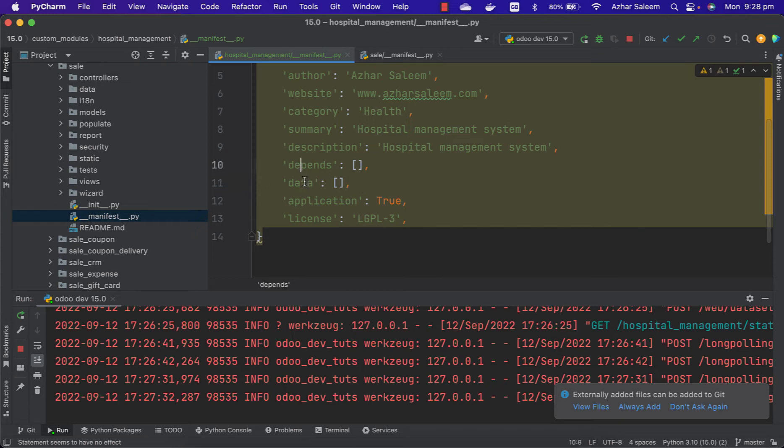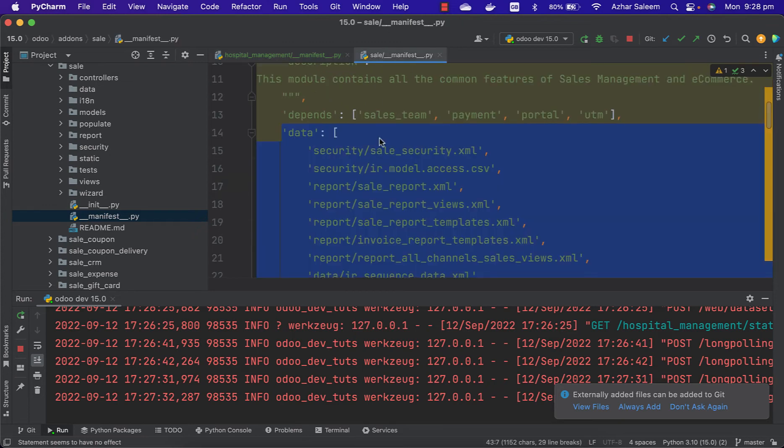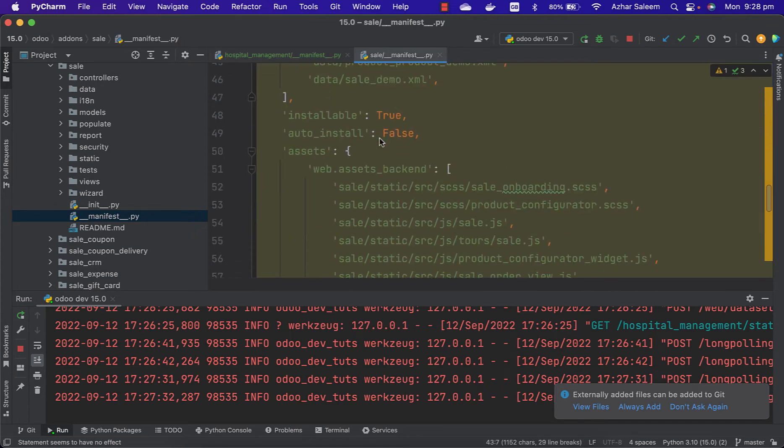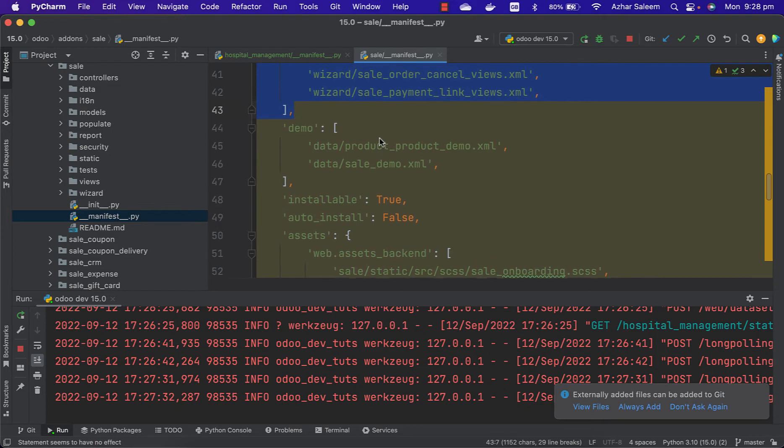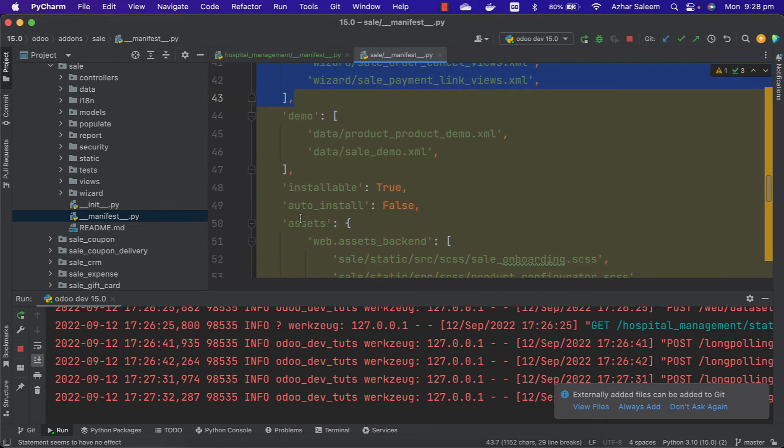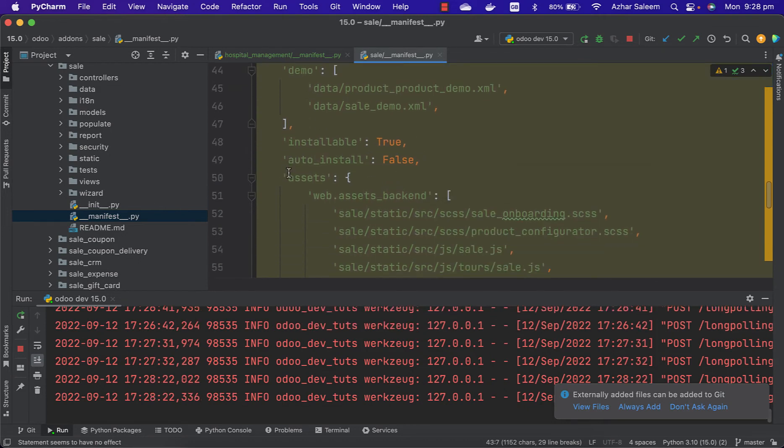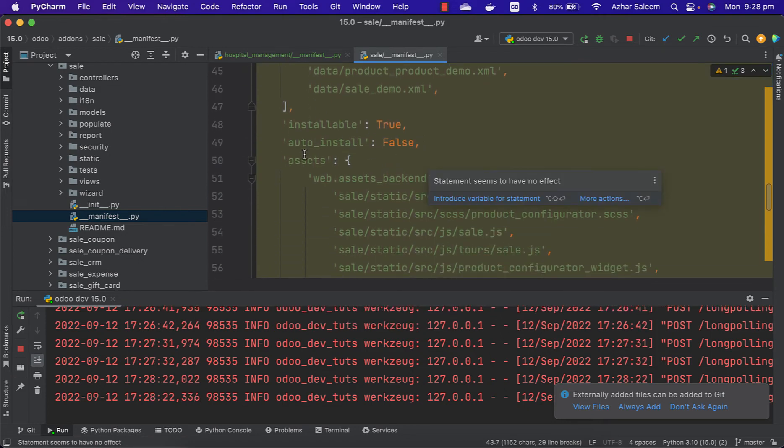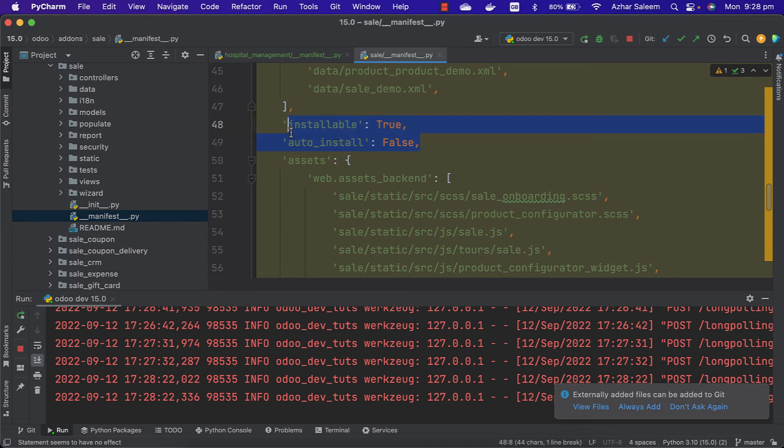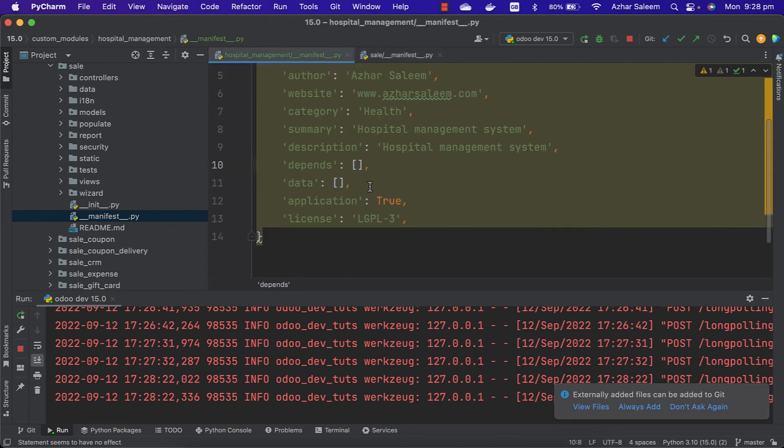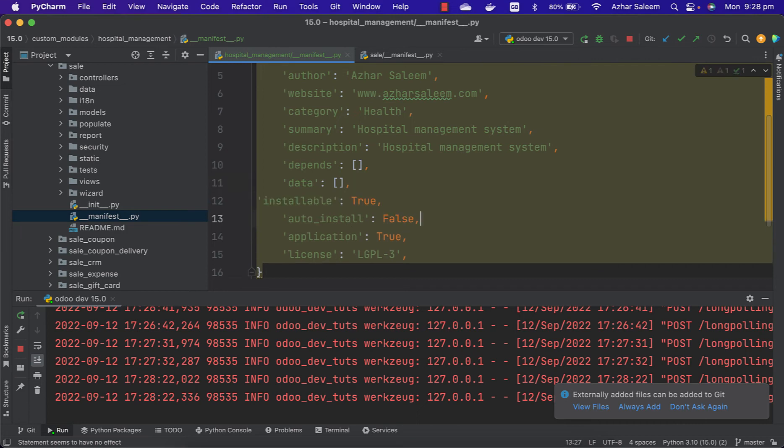Depends and data are important. After that here we have demo, no need. Installable true, auto install false - actually even if you didn't mention it, by default installable is true and auto install is false.